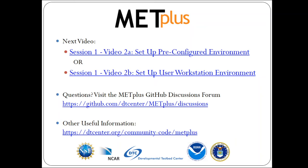If you have any questions, please visit the Metplus GitHub Discussions forum. On this page, you can check if your question has already been asked by another user or create a new discussion topic. Other useful resources, such as the User's Guide and Contributor's Guide, can be found on the Developmental Testbed Center webpage. All of the links can also be found in the description of this video.